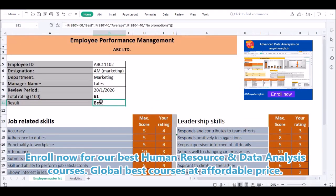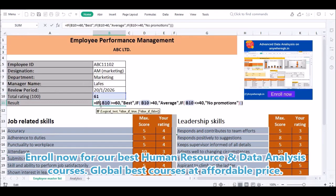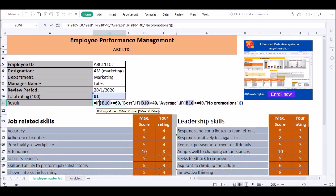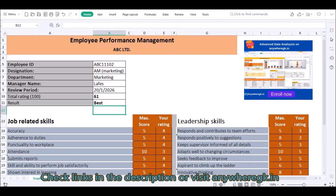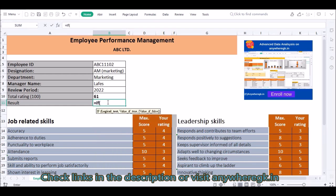This is 61. Now you can see the logical rule: if B10 is greater than 16, then check next — double IF — if B10 is less than or equal to 40, no promotion. So we will use: if B10 is greater than 60, then 'Best'.